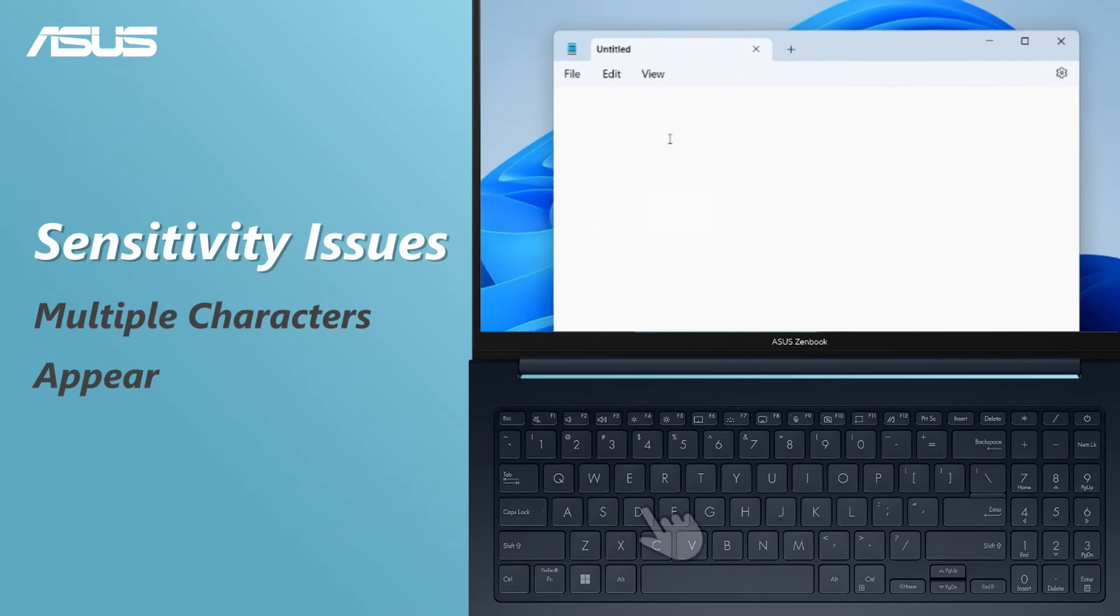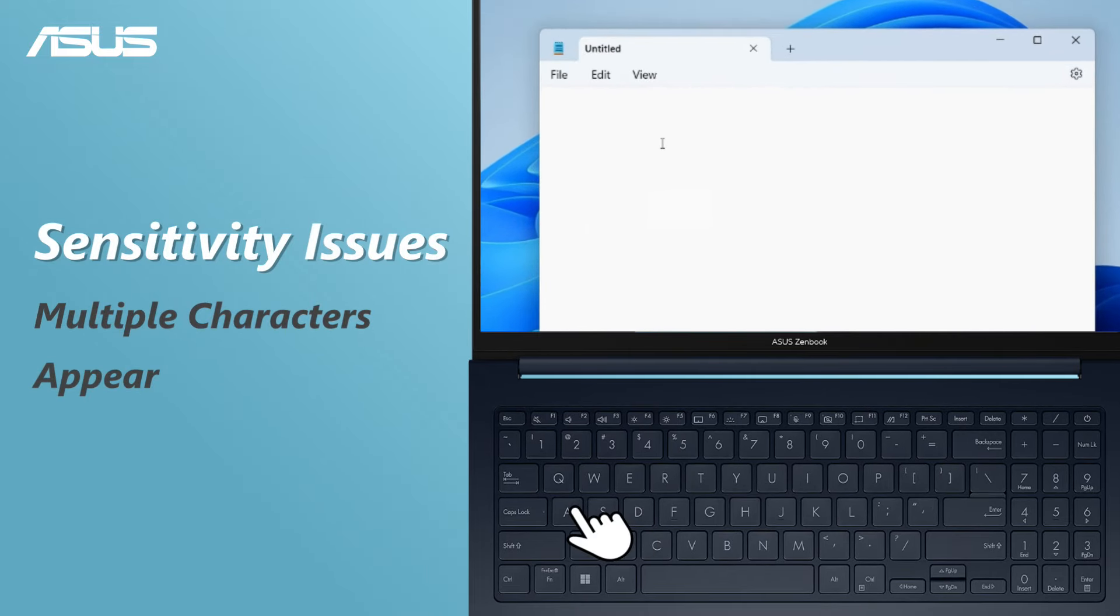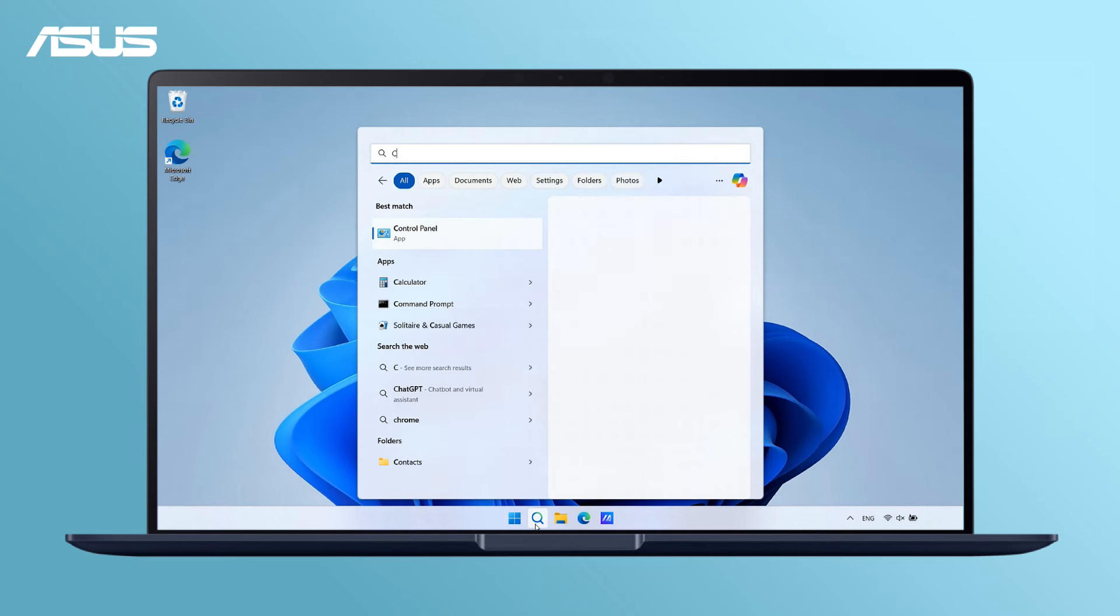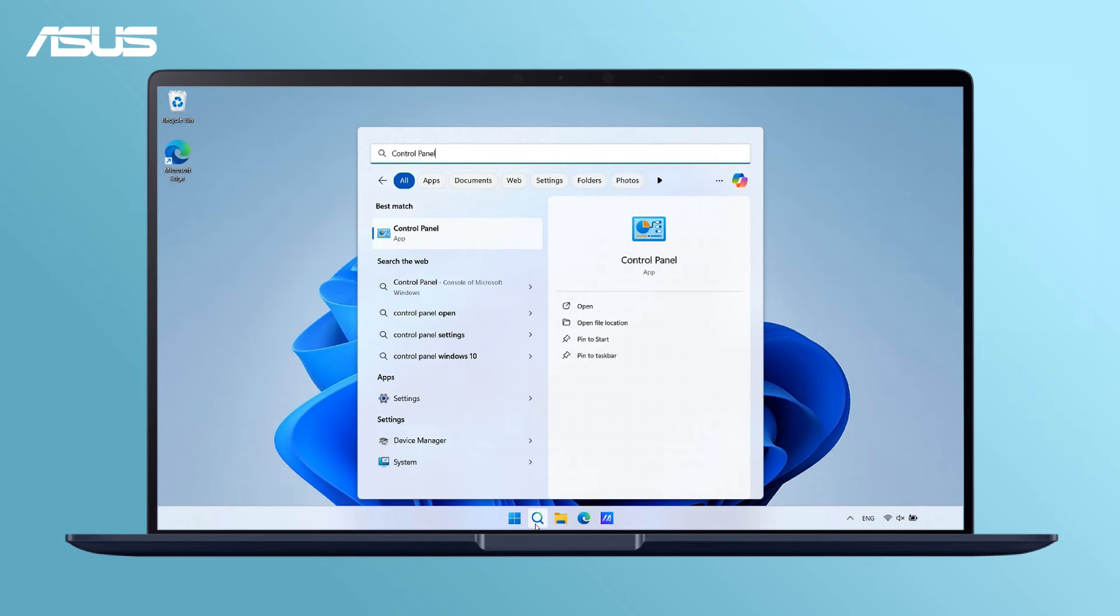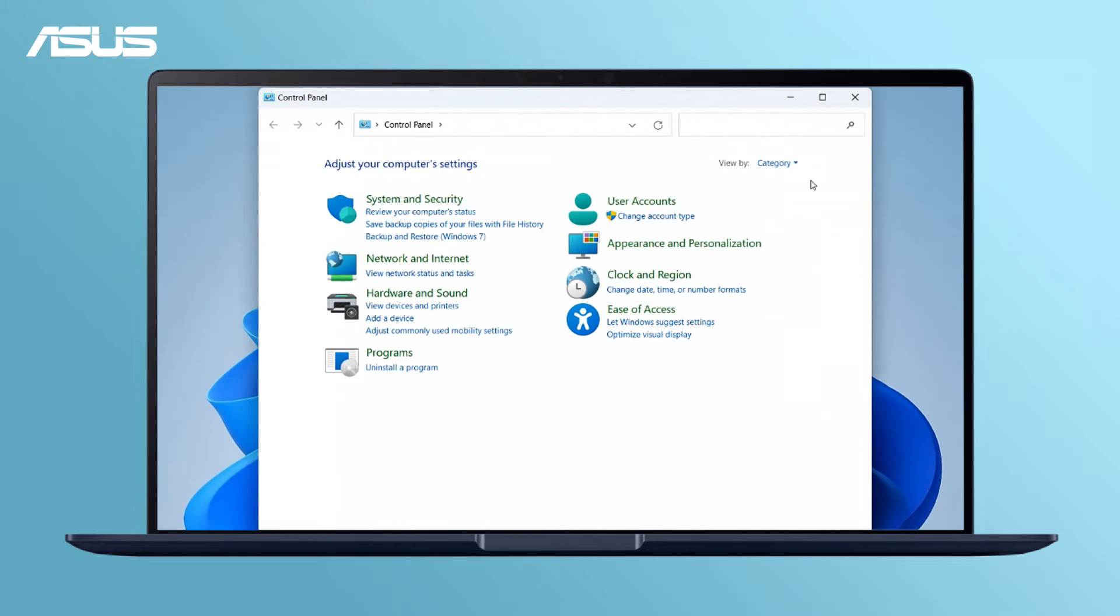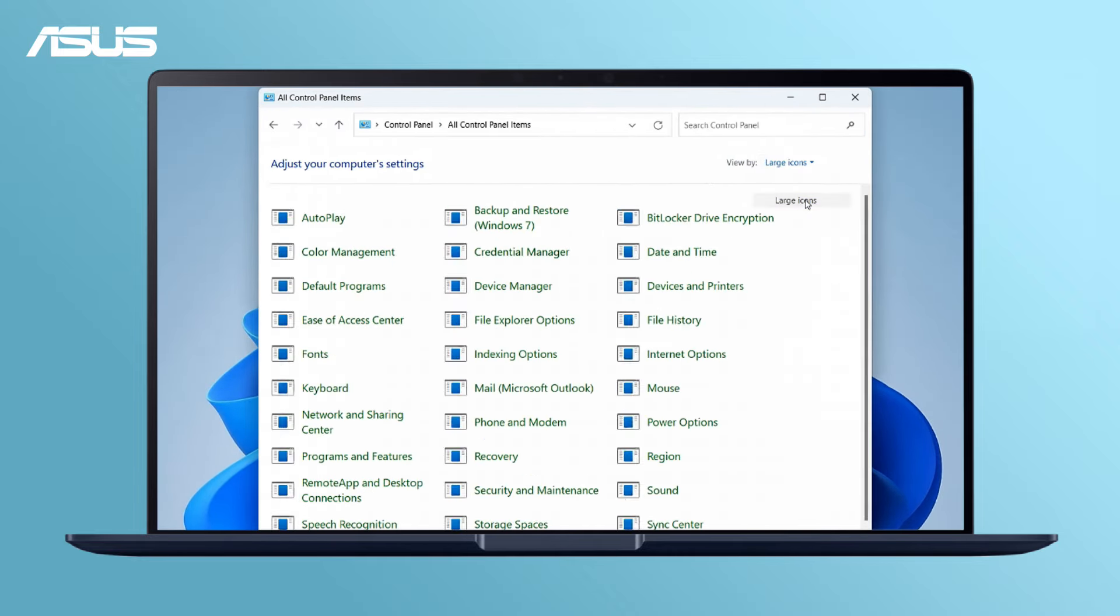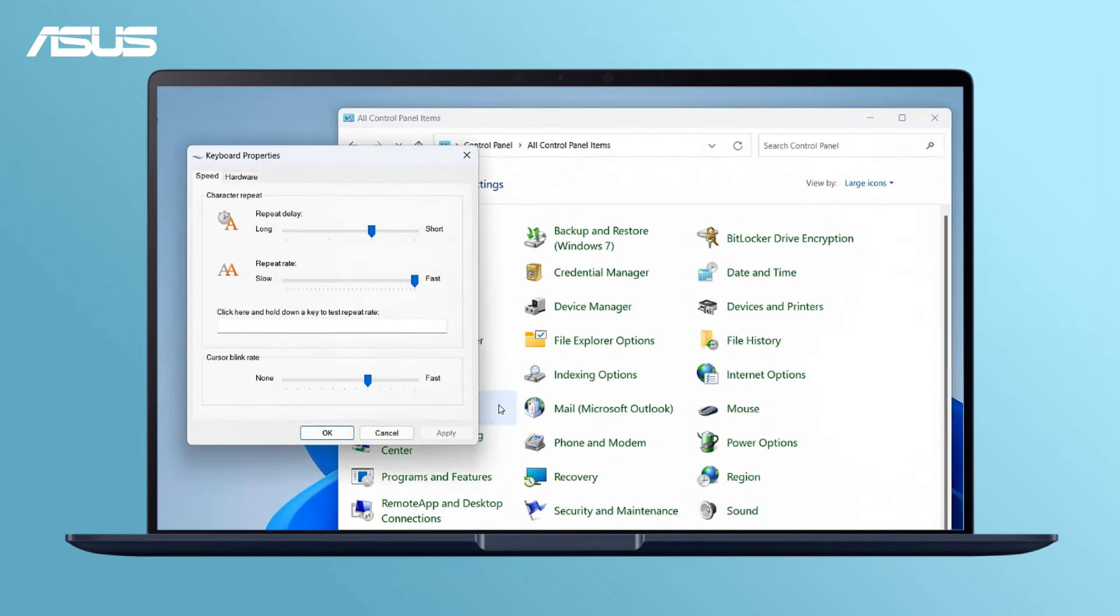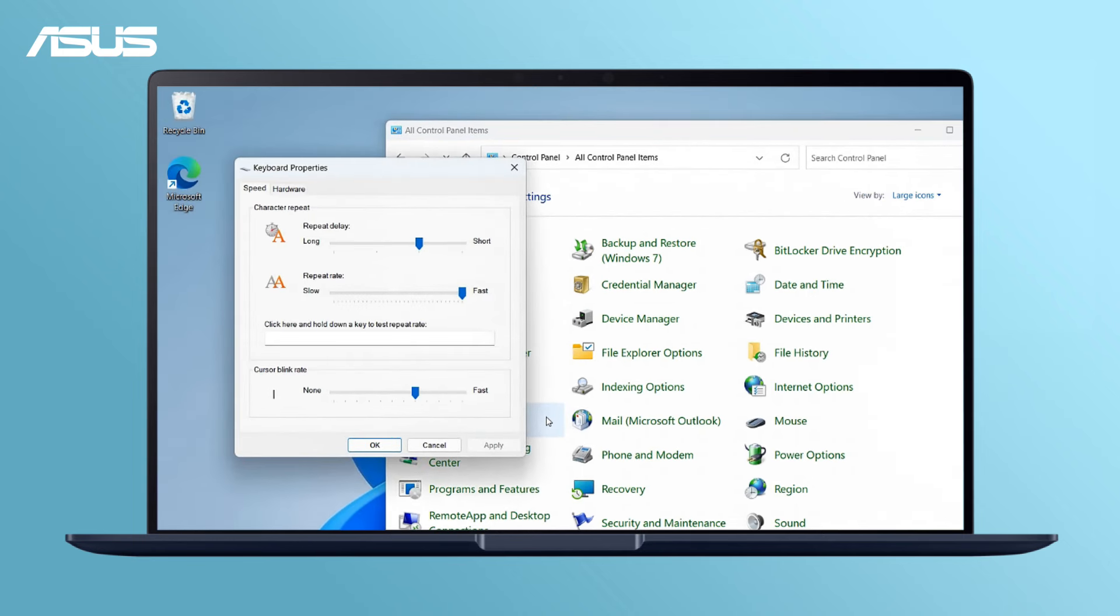If you find multiple characters appearing with a single key press, adjust the key repeat delay in the Control Panel under the large icons view. Adjust the repeat delay to perfectly match your keyboard.